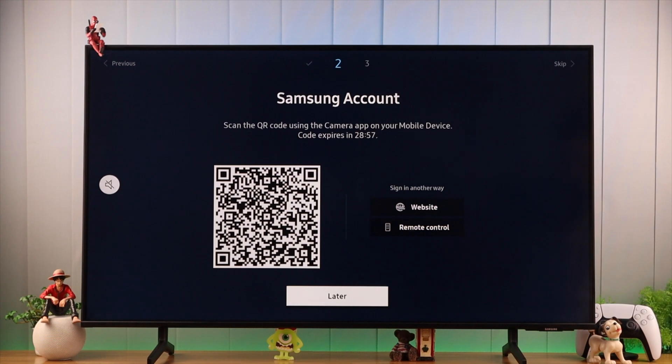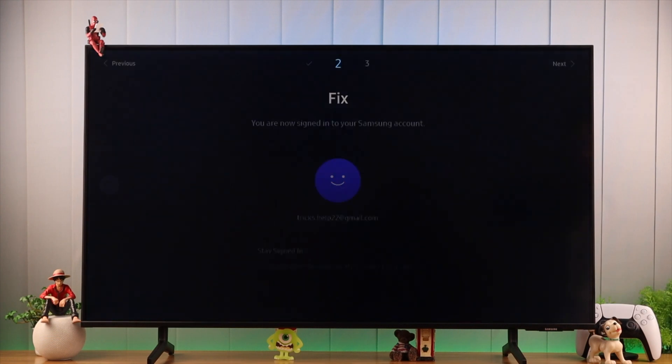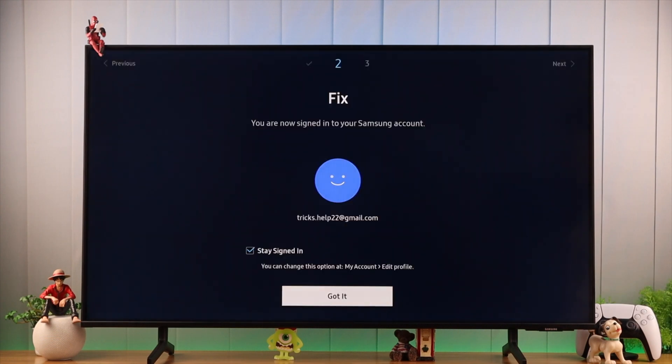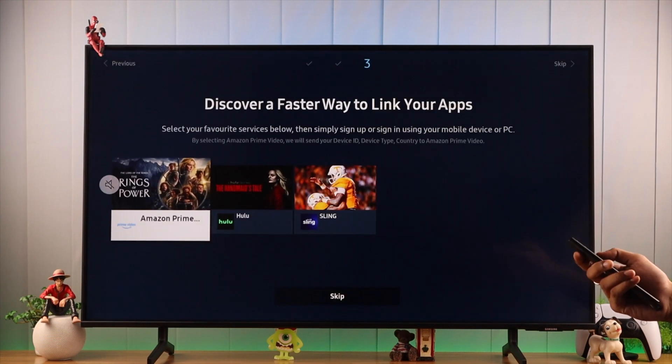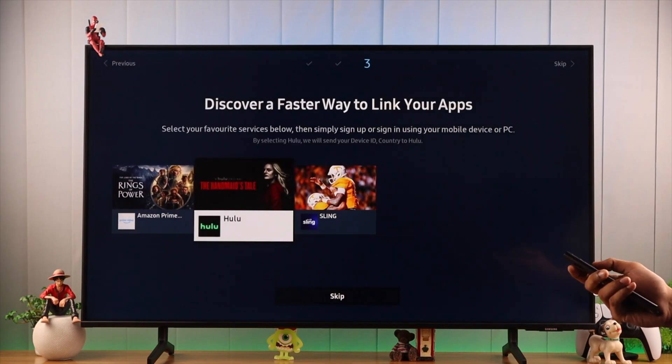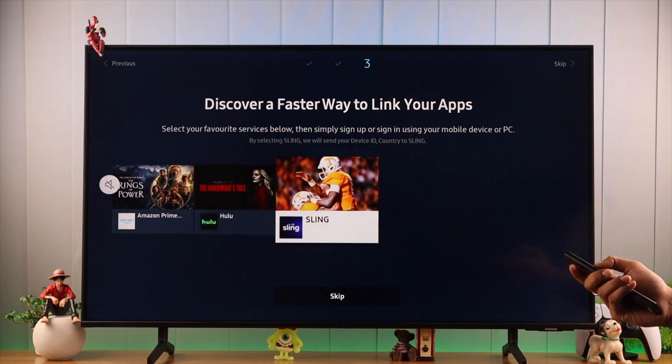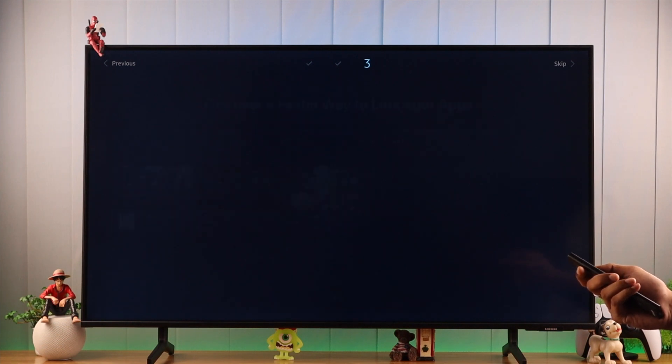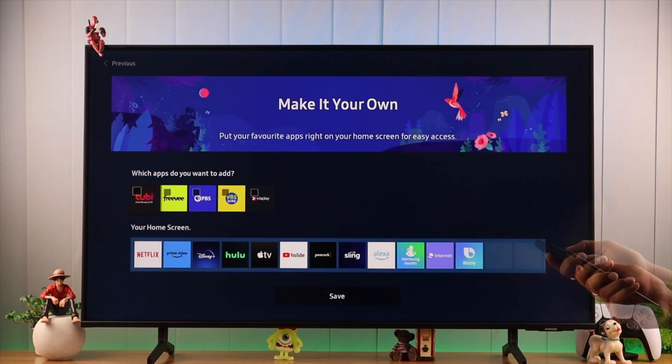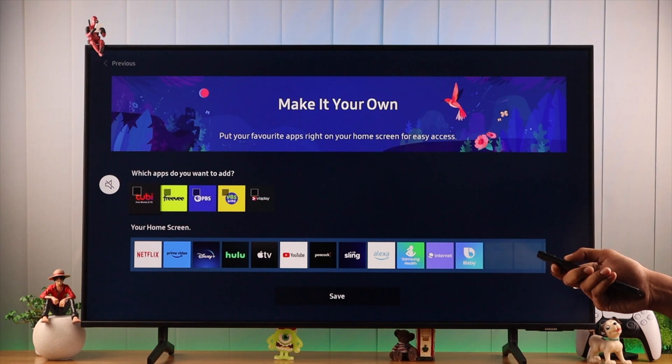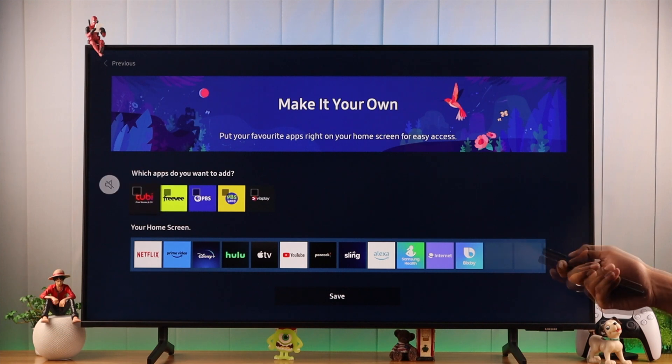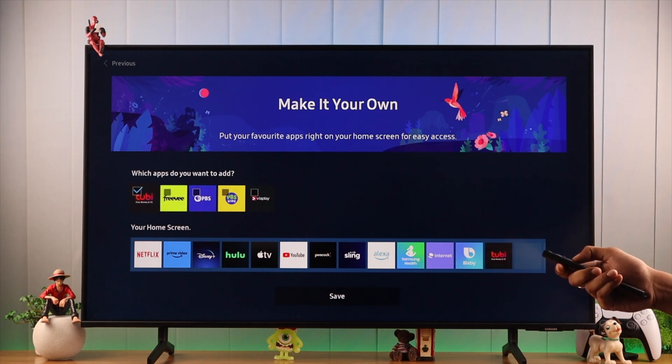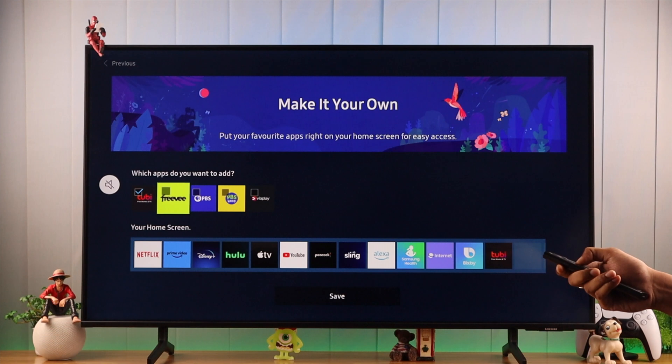As you can see, after we have logged into our Samsung account, we can already log into Hulu from here. We will skip this. Here we can see some other US-only apps that we can choose from. For example, we will select Tubi and hit Save.